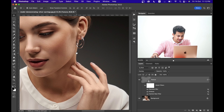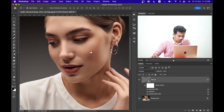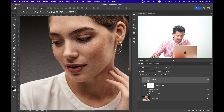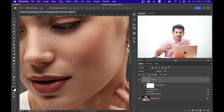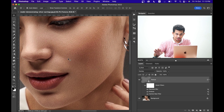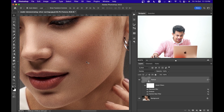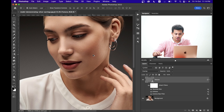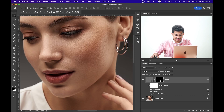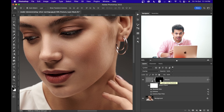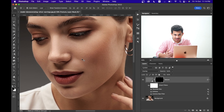Now we have a problem — the effect is applied all over the image: the background, the leaves, the eyes. We don't want texture on the eyes, background, or lips, so we need to remove those areas. Create a mask by pressing and holding Option (Alt on Windows) and clicking the mask — that creates a negative black mask, which hides all the effects.